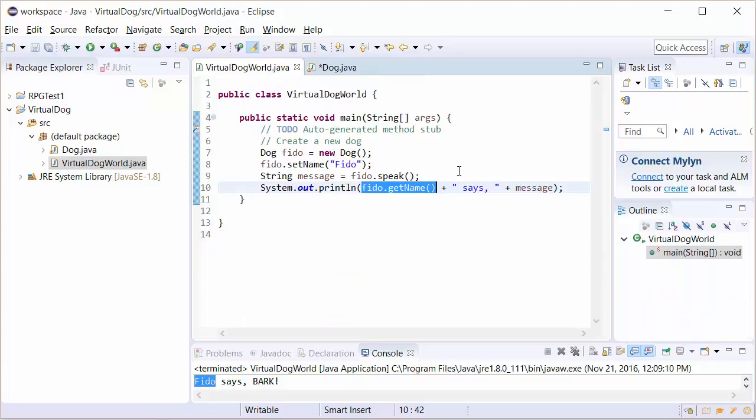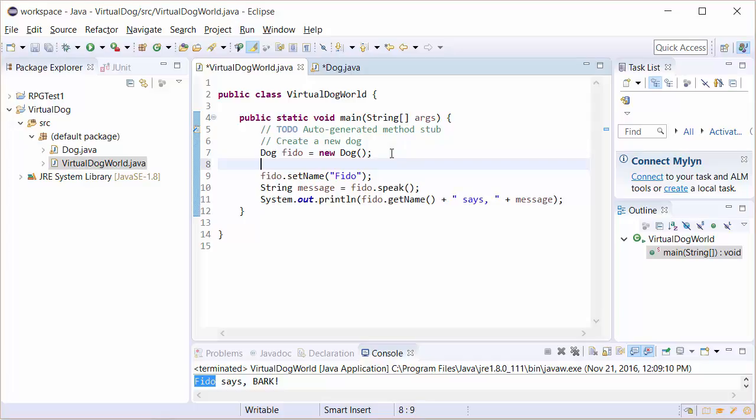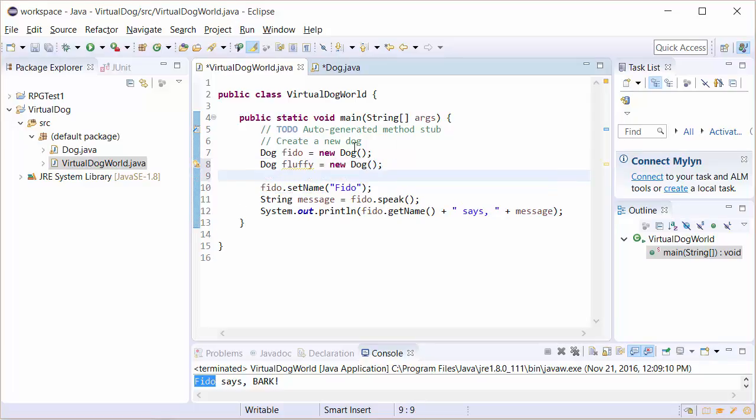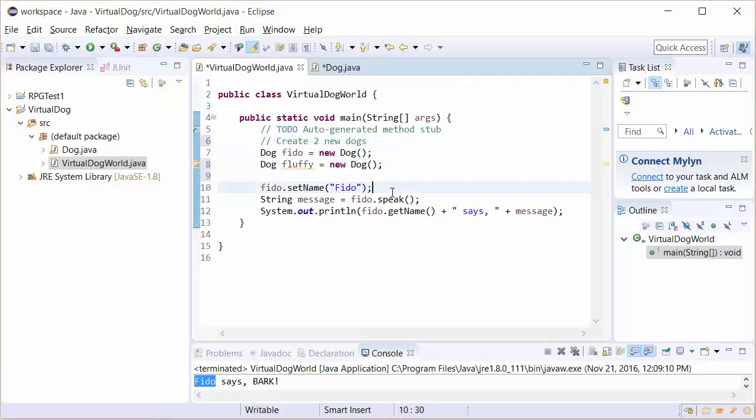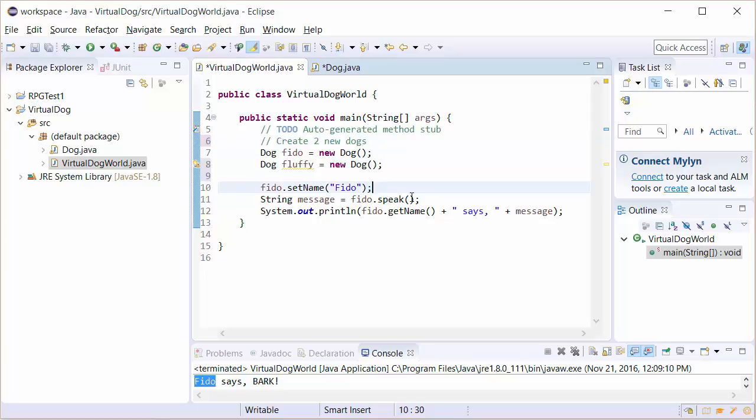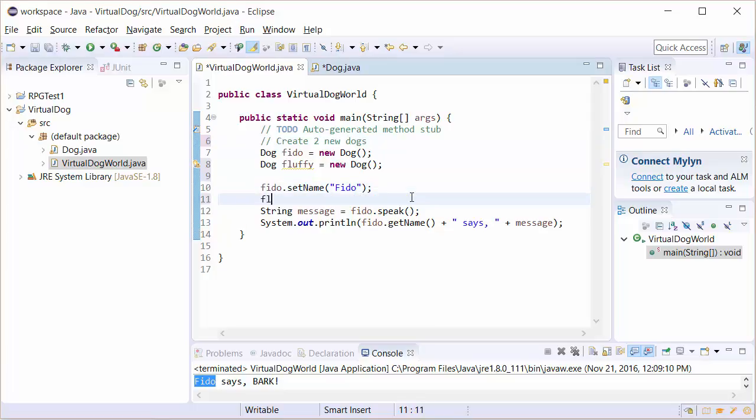So we don't have to just have Fido. We can have another dog, and in this case it could be Fluffy, and we'd create that dog just the way we created the other one. We'll put on here two new dogs, and we set the name for Fido and let's do Fluffy.